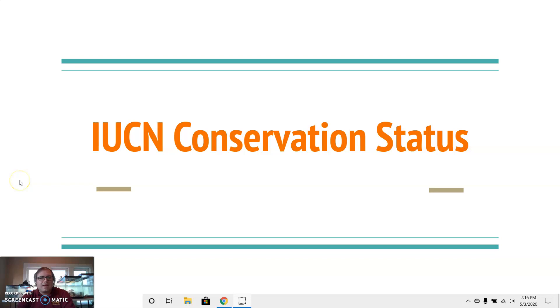Hi there! This video is looking at the IUCN conservation status of different animal species, talking about what the IUCN is and what the point of these conservation statuses are.